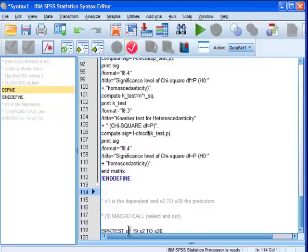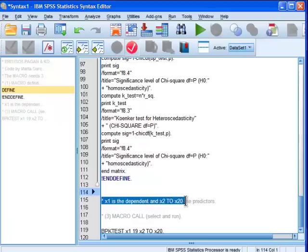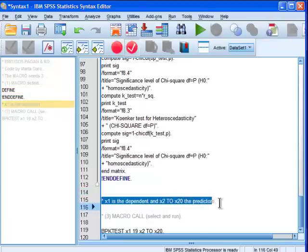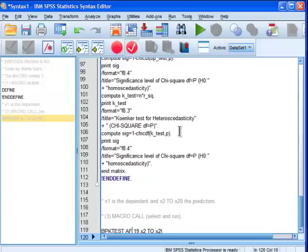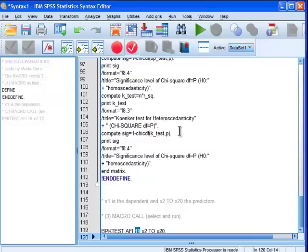Now what's here is it says x1 is the dependent variable and x2 to x20 are the predictors. So in my case, I need to replace this with AFI. Now this number 19 is in reference to the number of predictor variables. And I can tell you that in my model, in my stepwise multiple regression analysis, there are five predictor variables.